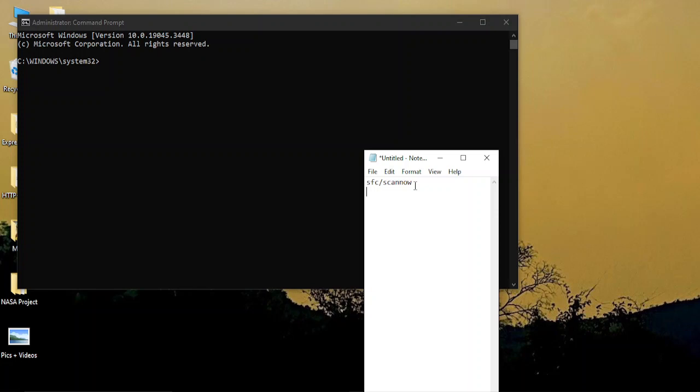Once you have run this command, it will take 5 to 6 minutes to complete the scan. Then you need to reboot your system manually. Once you have done that, your SFC scan would have been complete and your BSOD error with the memory management should have been solved if it was a software issue. That's it for this video, thanks for watching.